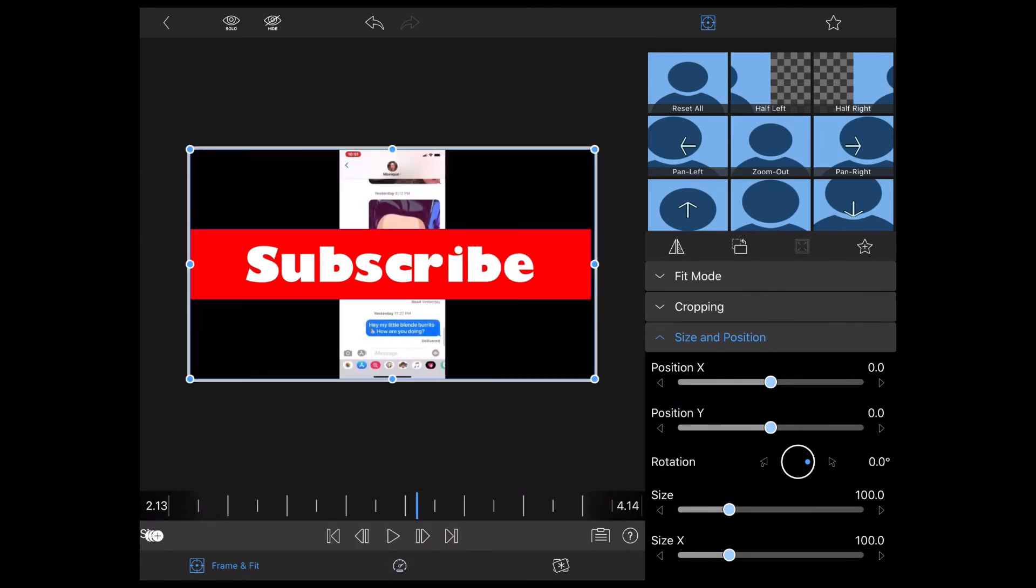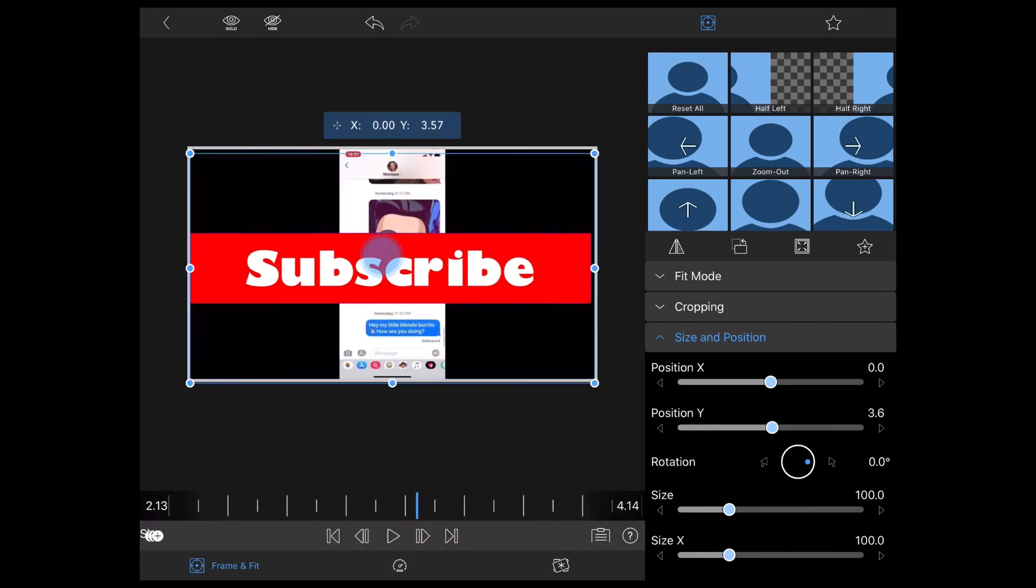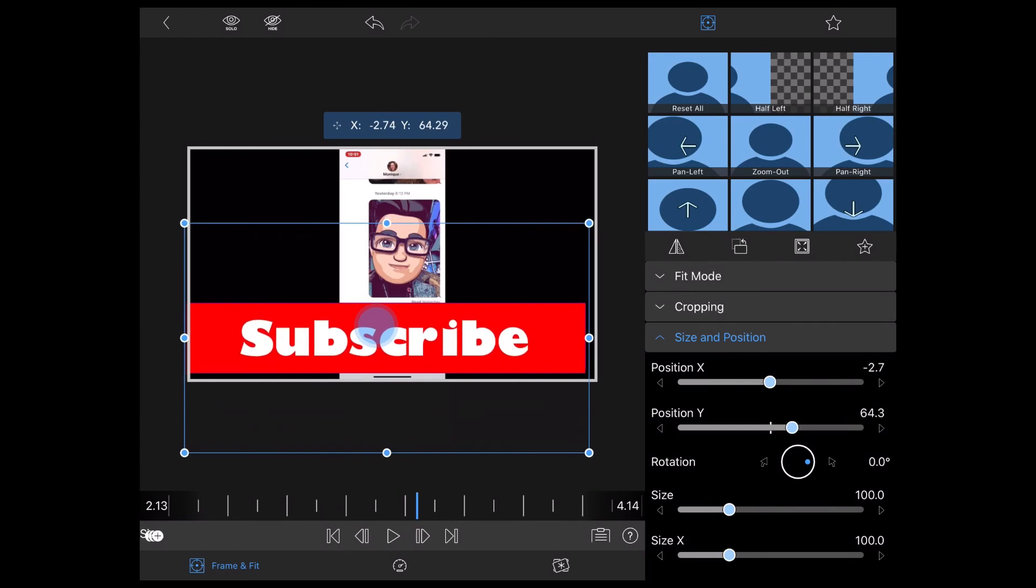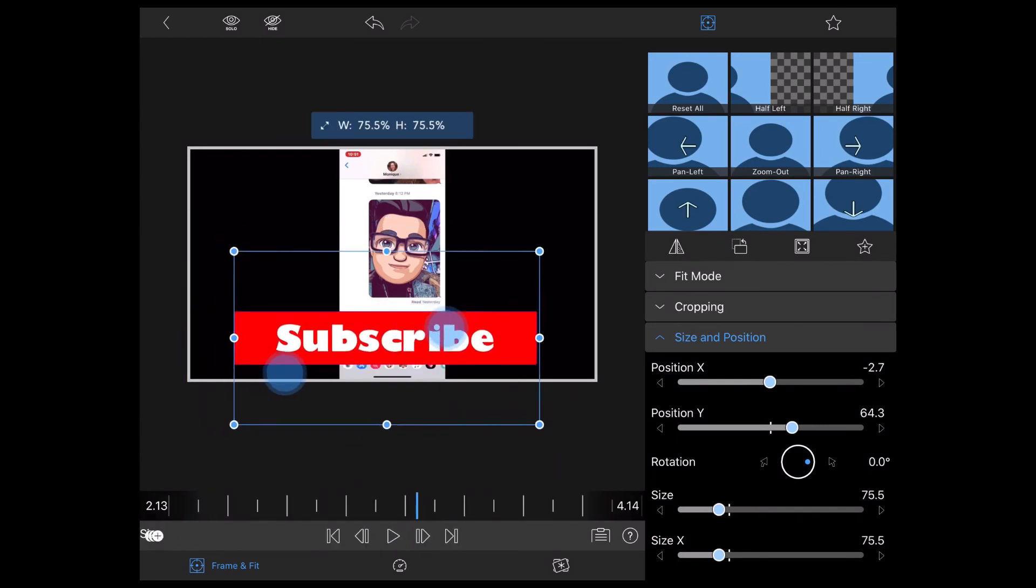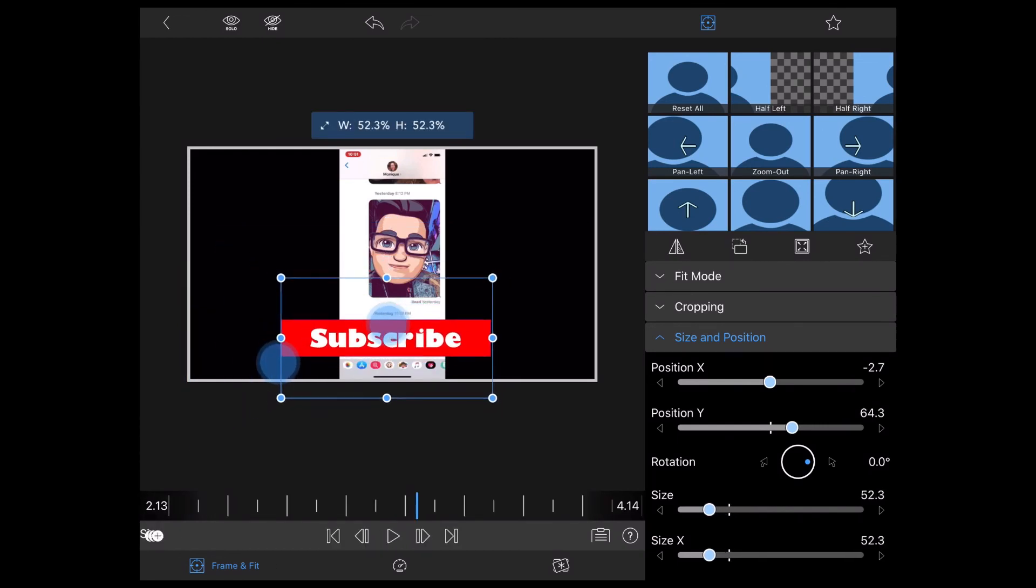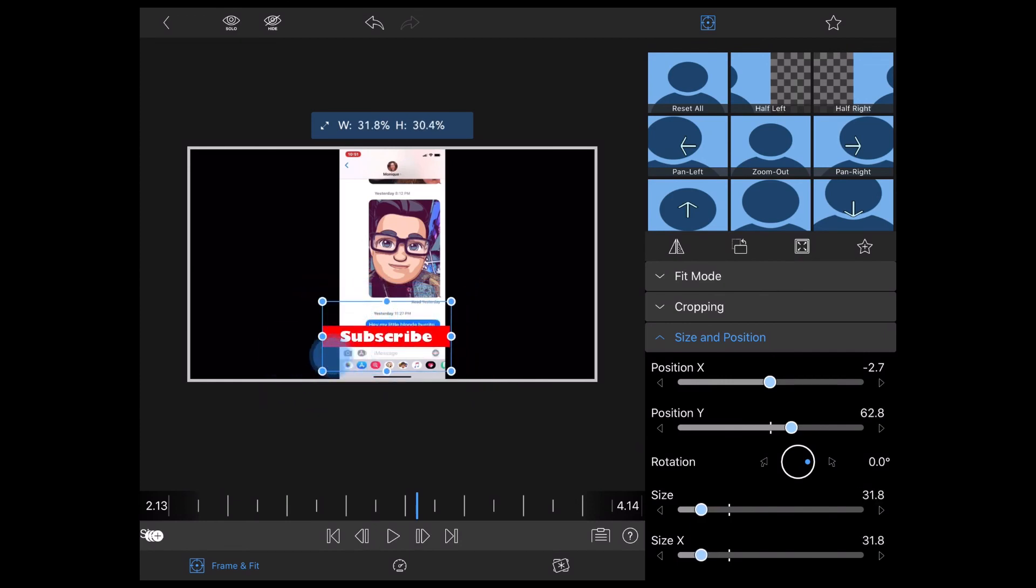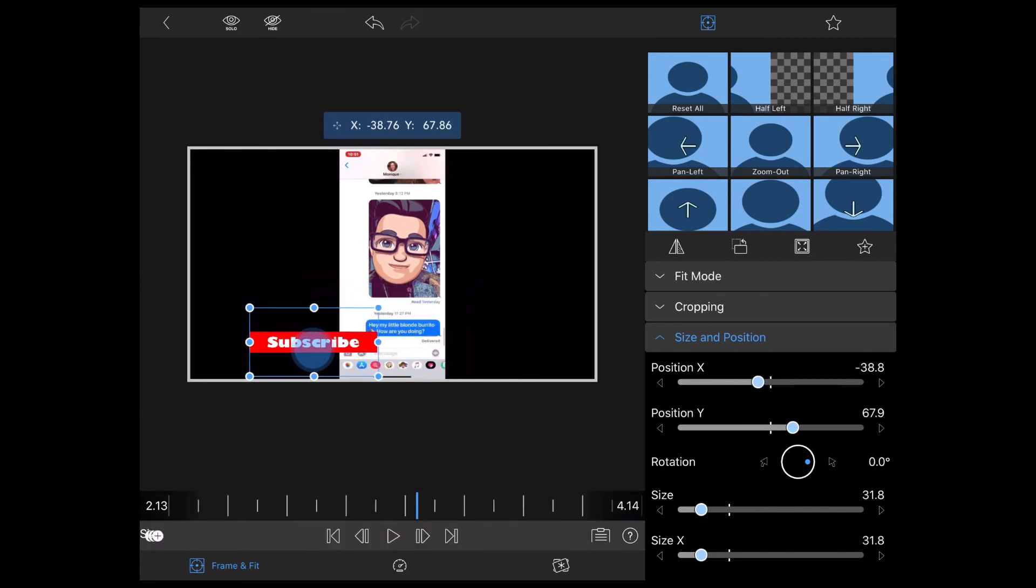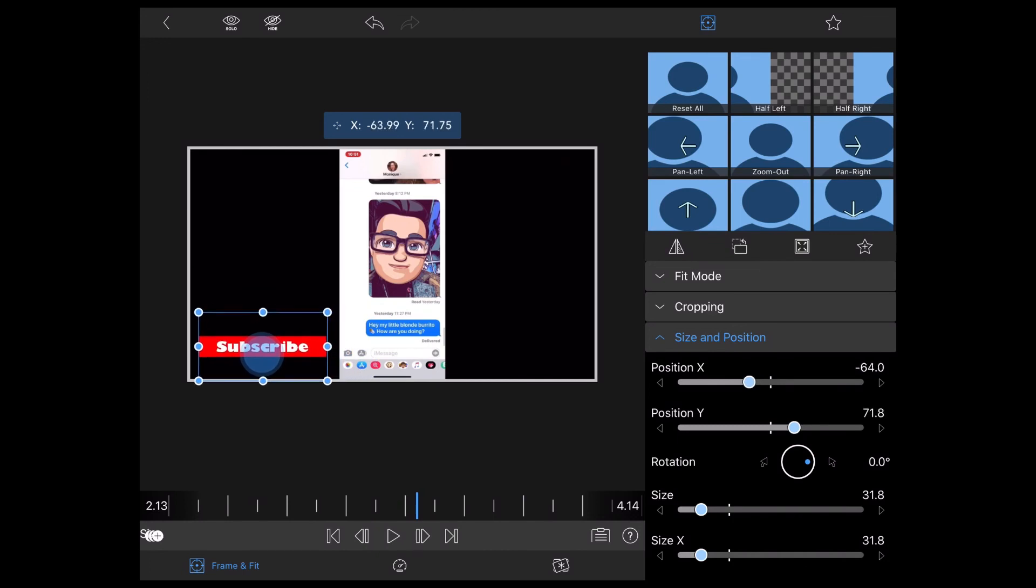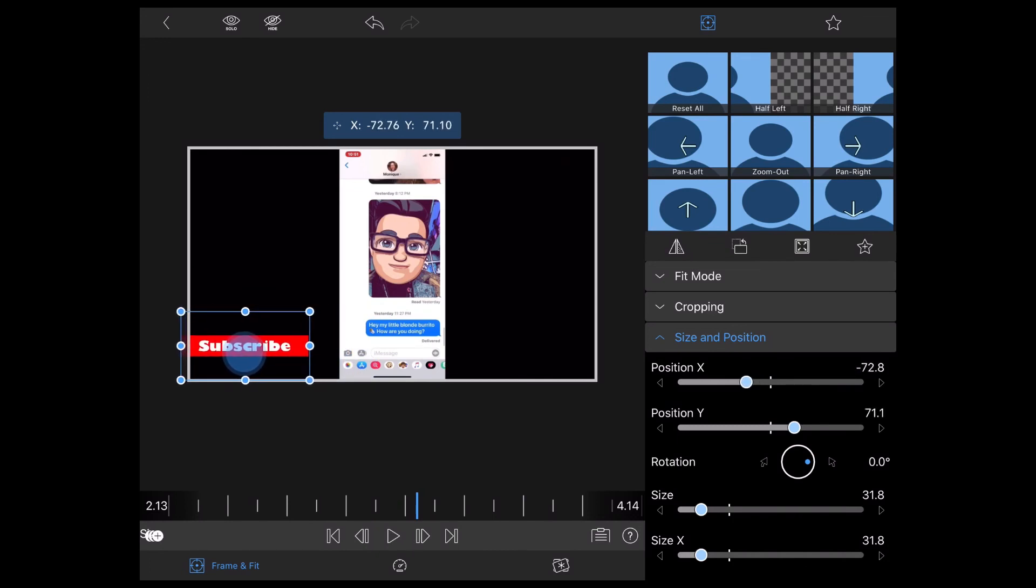Then I'll move and resize the red rectangle to the position where I want it. Just drag it down and pinch and zoom to shrink and resize the logo. There, it fits perfectly.